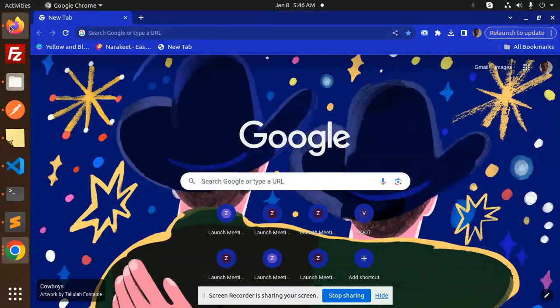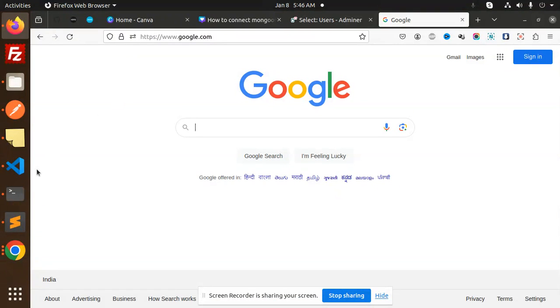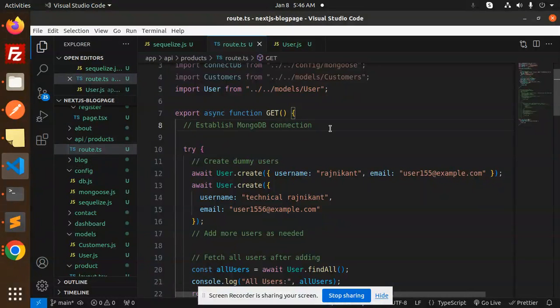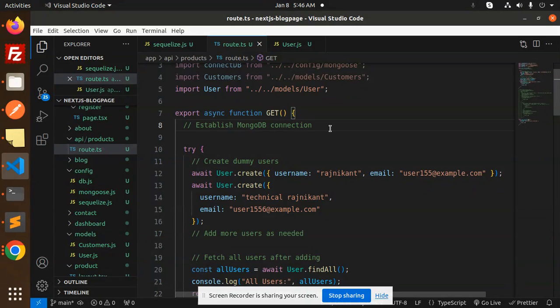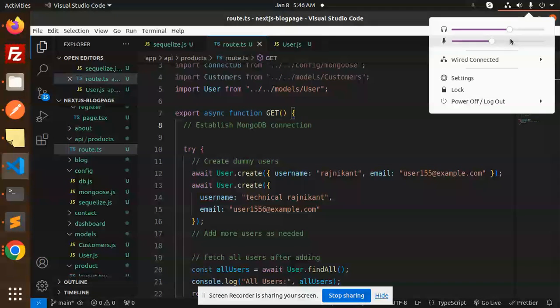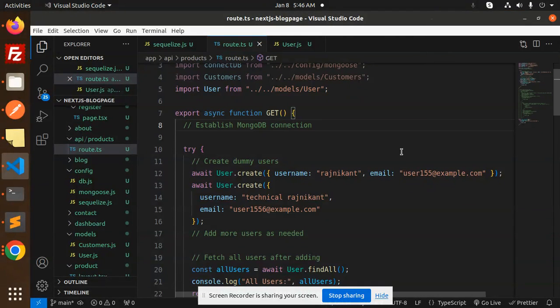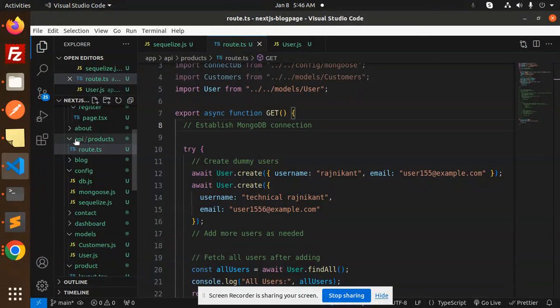Hello friends, welcome back to the new tutorial of Next.js. Today we are going to learn about how to connect to MySQL with Sequelize. Those who haven't subscribed to my channel yet, please subscribe. If you like the video, please do like, share, and comment.